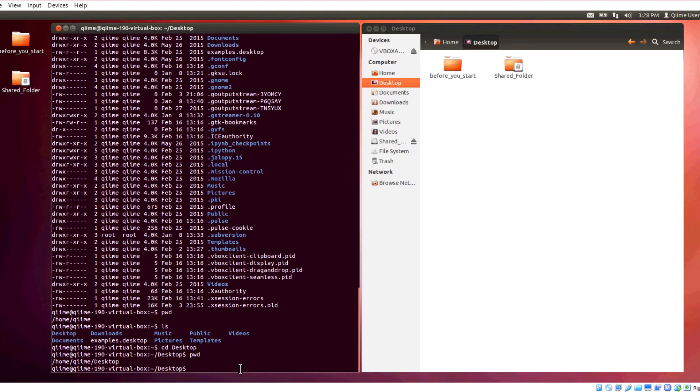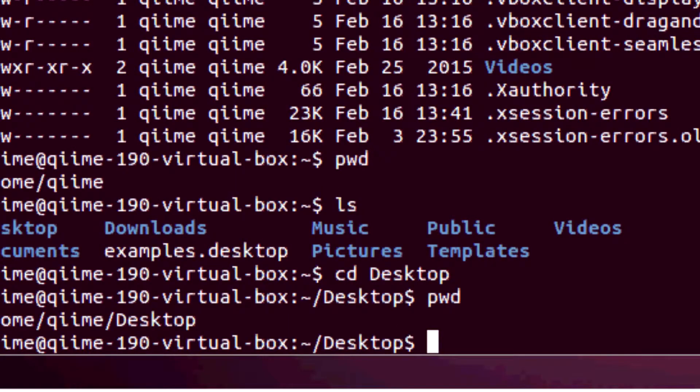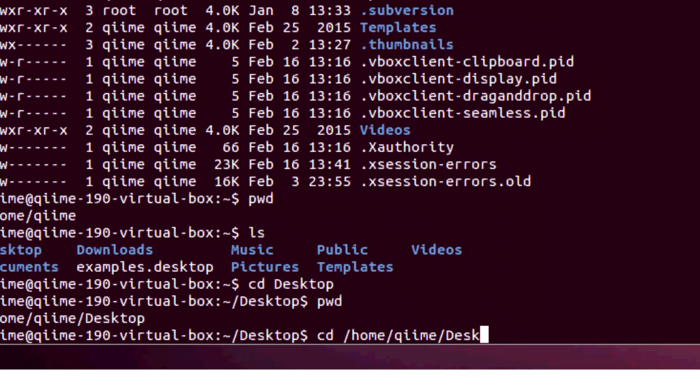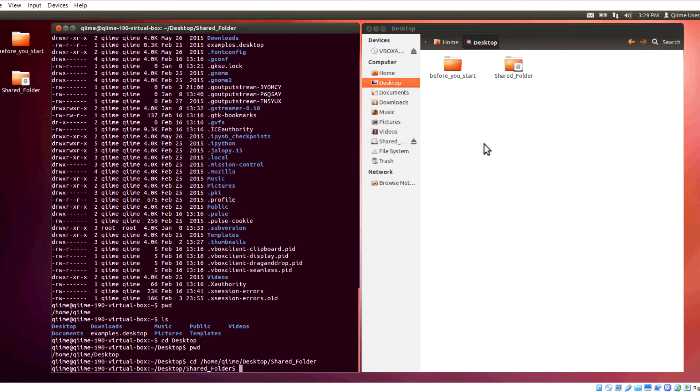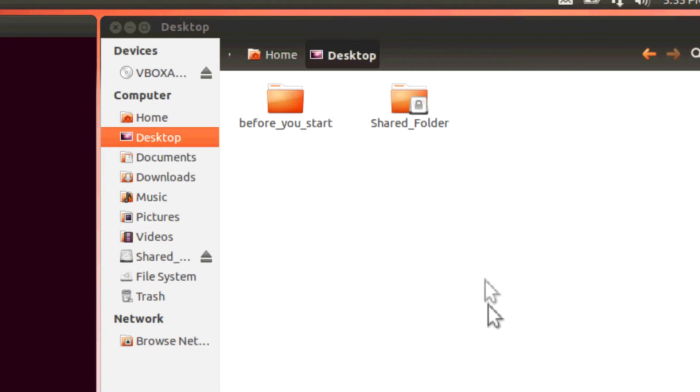So I basically showed you how to do the equivalent of clicking on a folder. But what if we wanted to get to a specific place that was maybe in a different branch of the tree? Well, it turns out you can type in the exact location of whatever directory you want to be in. So, say I wanted to get into the shared folder. You can see it over here. I could type in cd, space, slash home, slash Chime, slash desktop, slash shared underscore folder, and press enter. If I want to check that I'm actually in the shared folder, I can print working directory. Now, I'm going to do the exact same thing on the right just so that we can follow along.